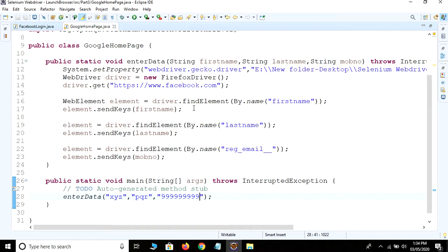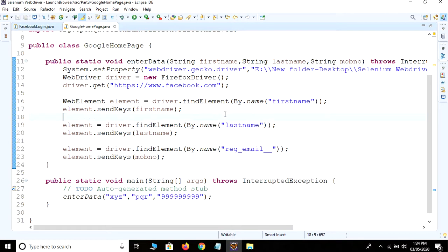So in this video, as I said, we are going to find element using name of the element. We're done with the coding. Just click on the run button.